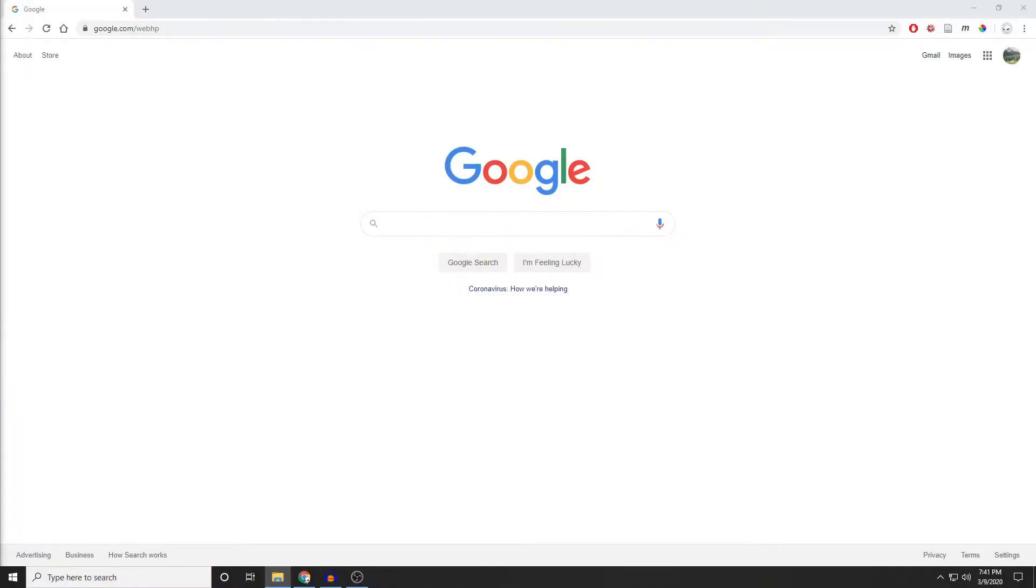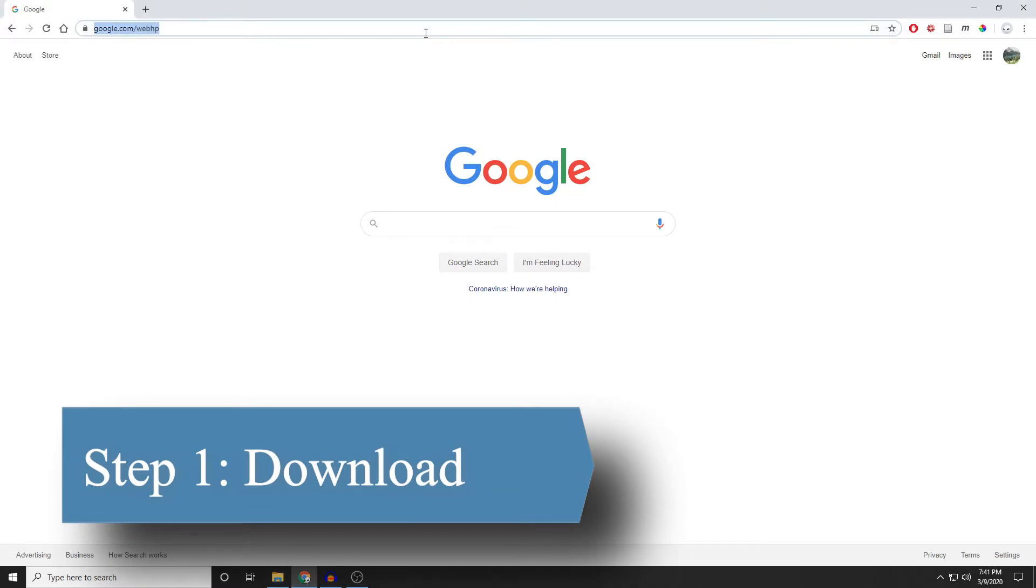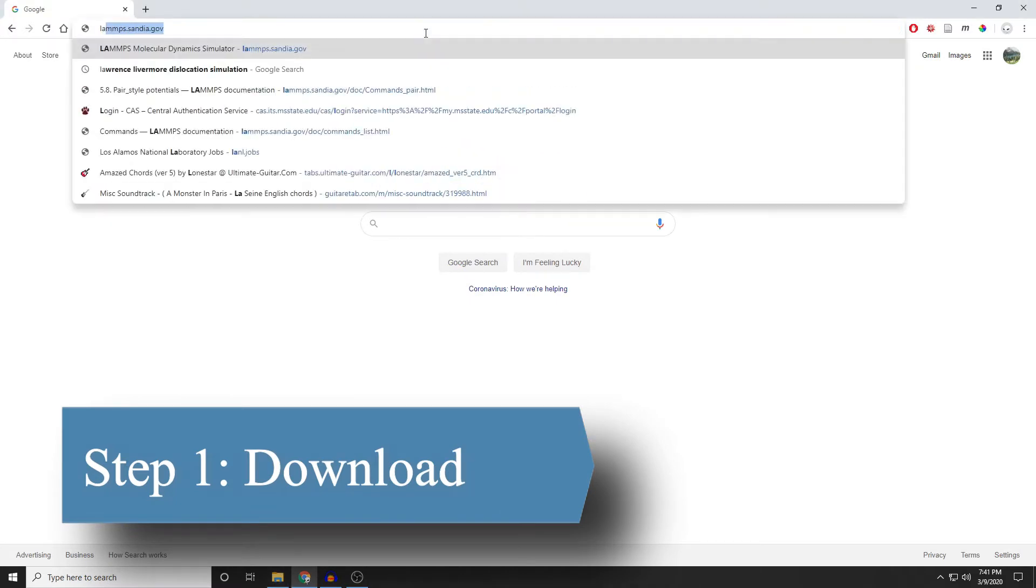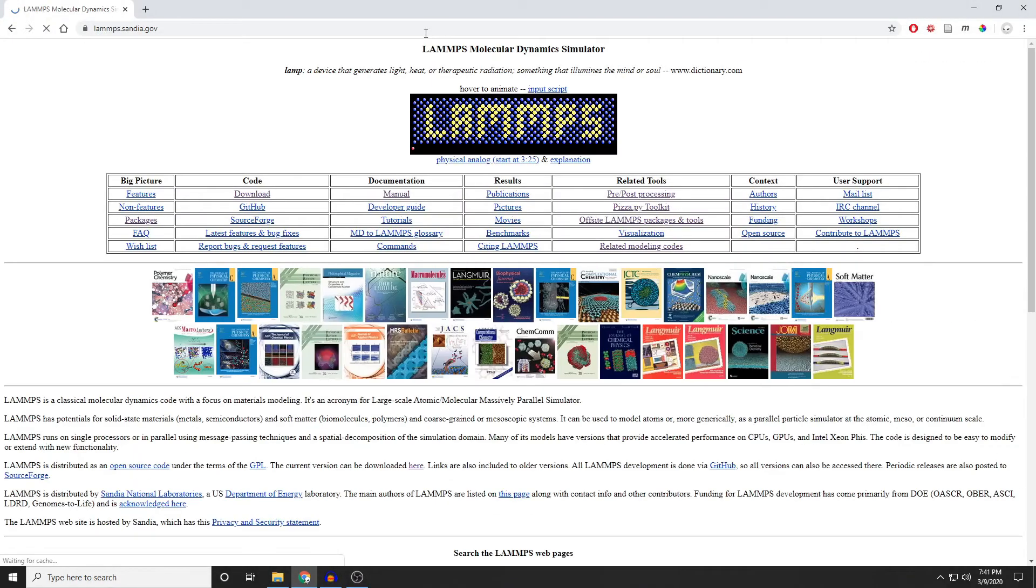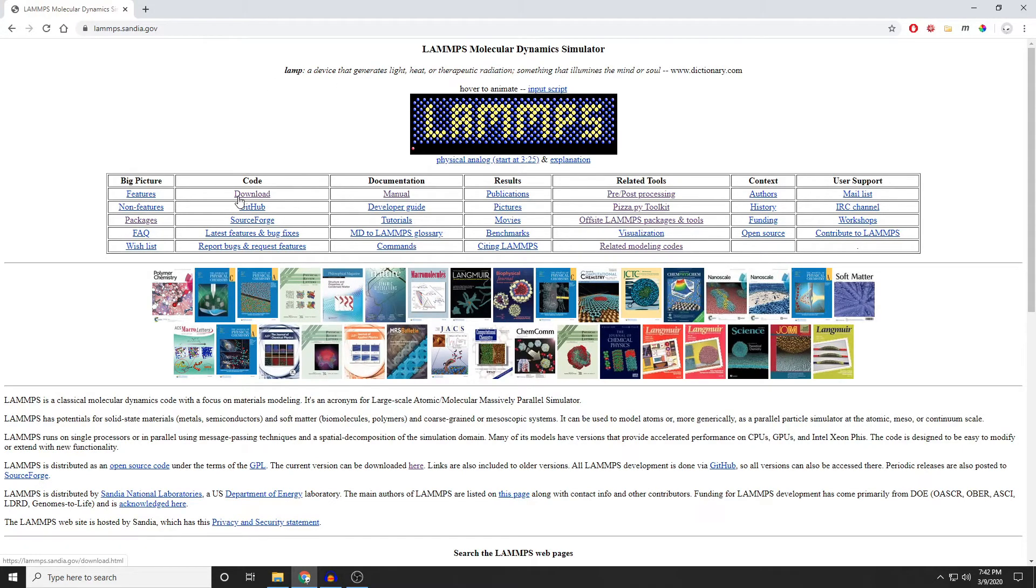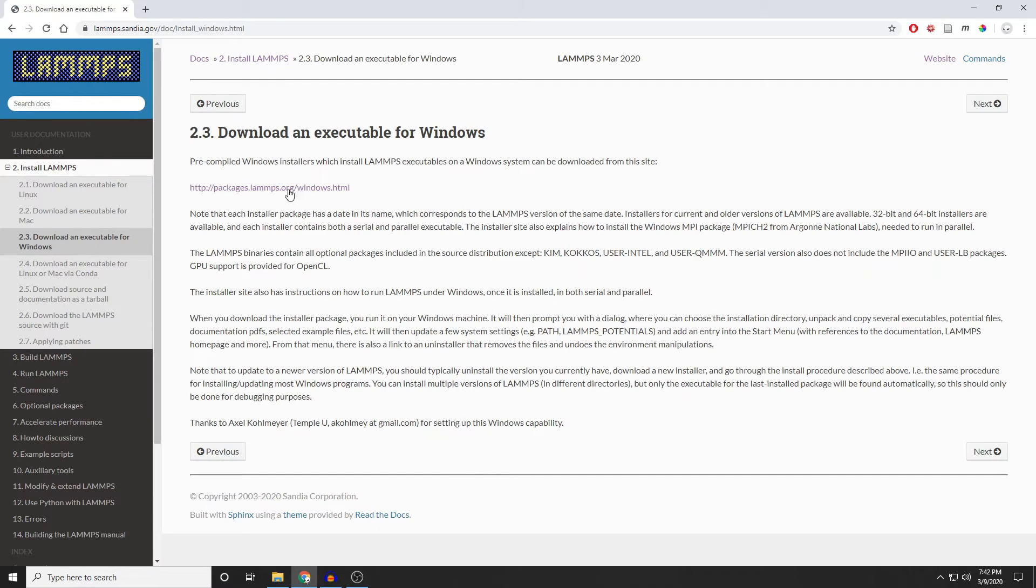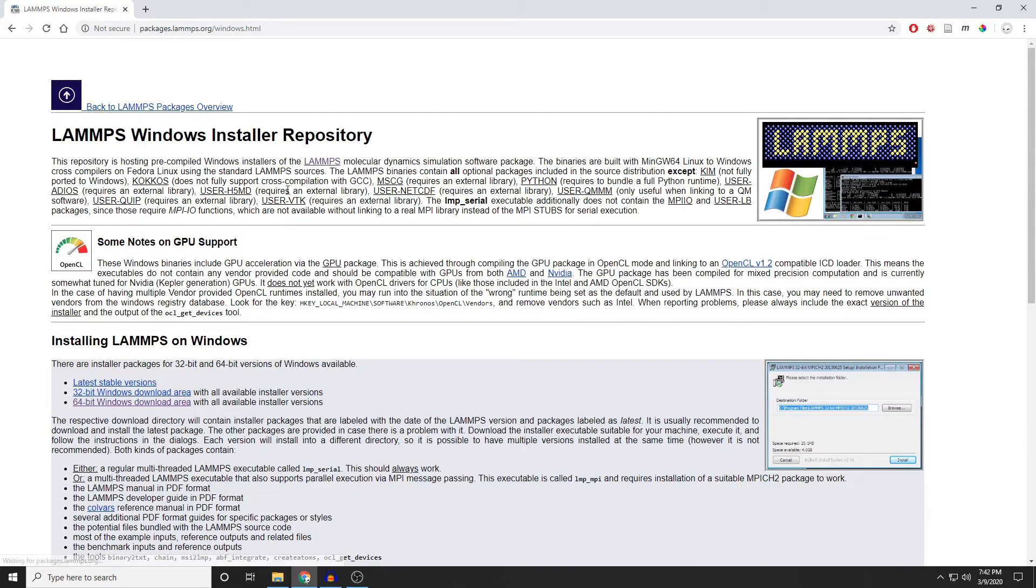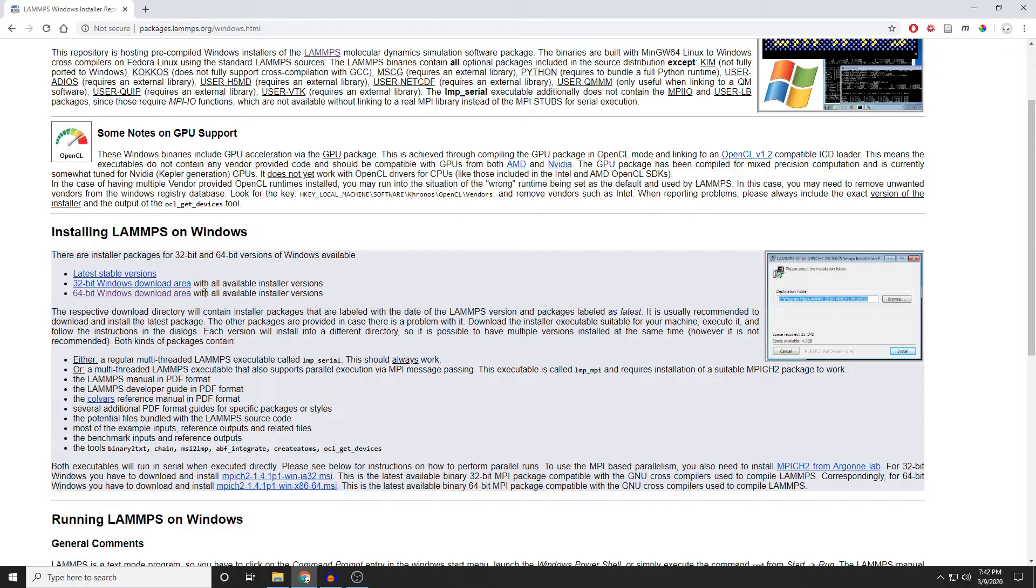Step one, you're going to need to download the LAMMPS installer. So to do that, we'll go over to lammps.sandia.gov. From there, there will be a few links that you need to follow. First, click on download. Then, click on pre-built windows executables. Then, click on packages.lammps.org/windows.html. Finally, click on 32-bit windows or 64-bit windows, depending on your operating system.